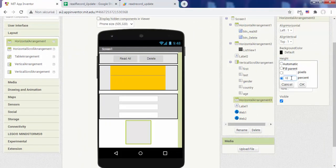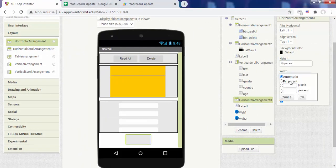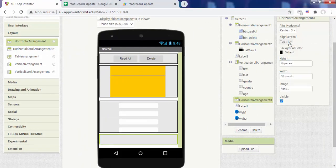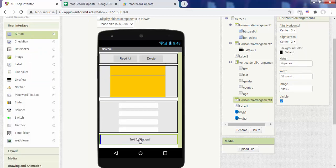Now, in the App Inventor part, add the update button and the web component not visible to the interface.